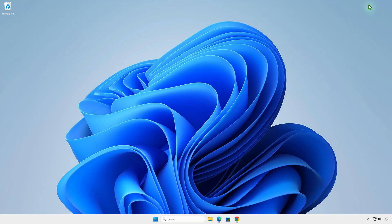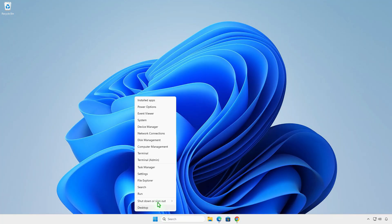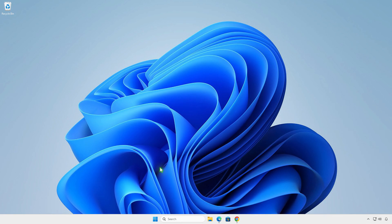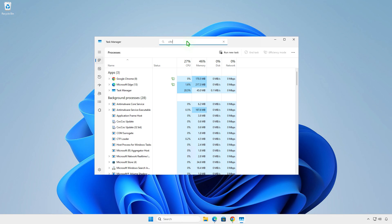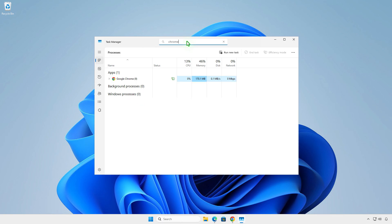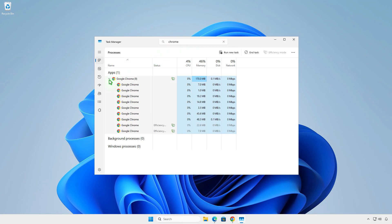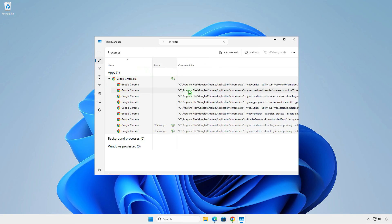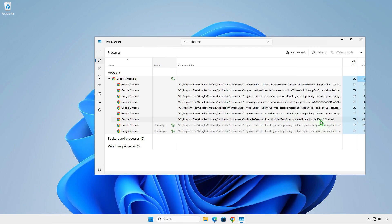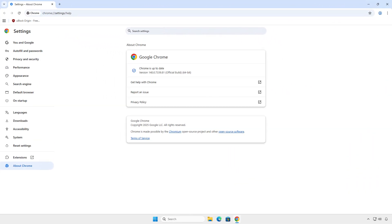From the Task Manager, you can see if Google Chrome is started with the custom switches. If the extension is not installed on Chrome, you will need to enable MV2 support and then manually sideload the extension.